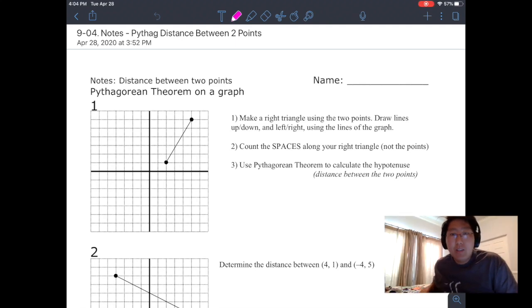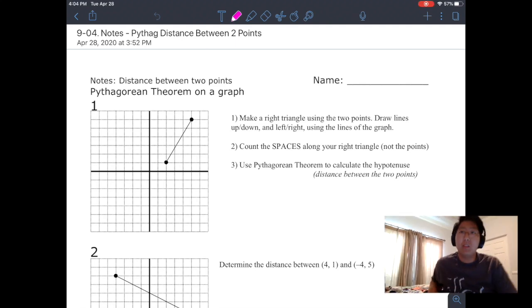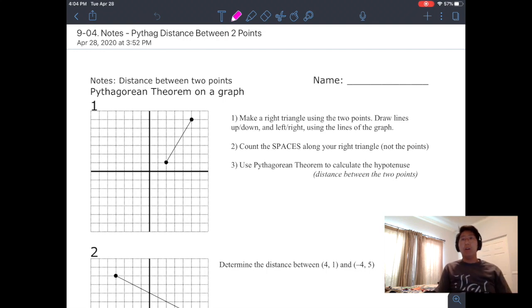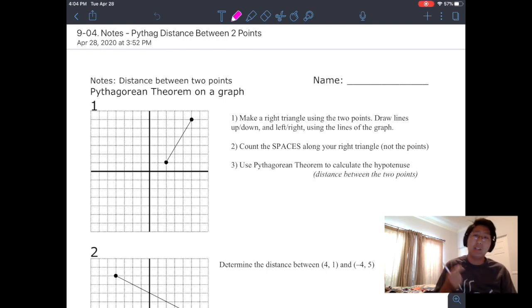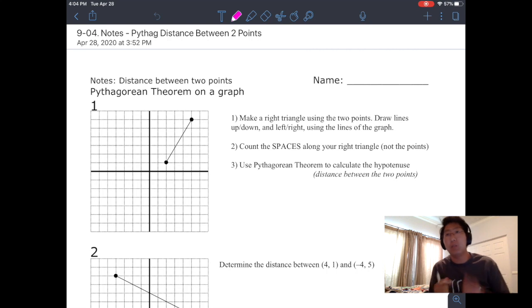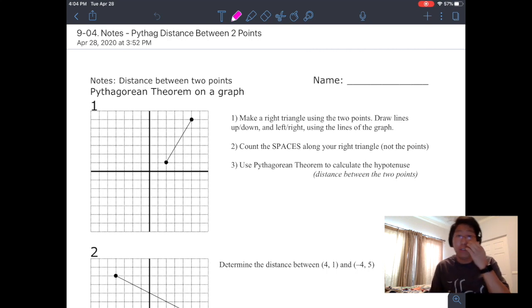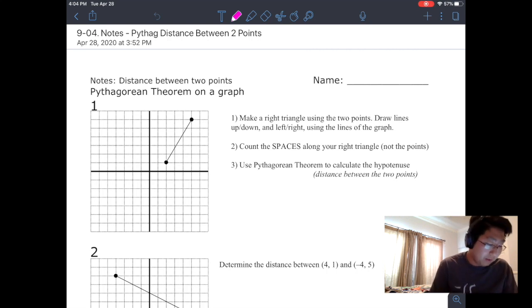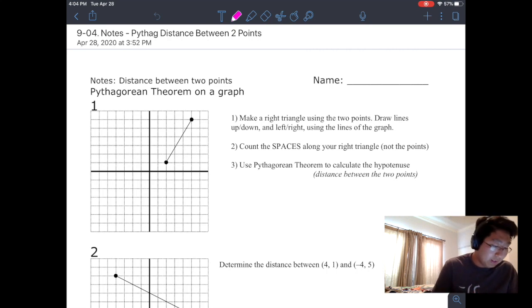Hey, it's Mr. Han here. These are going to be our notes for Pythagorean Theorem on a graph, and it's going to help us find the distance between two points. So let's take a look.